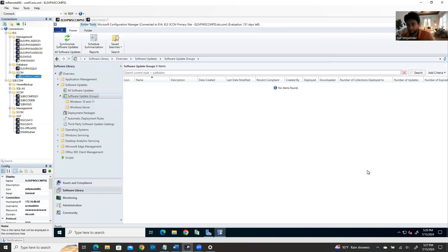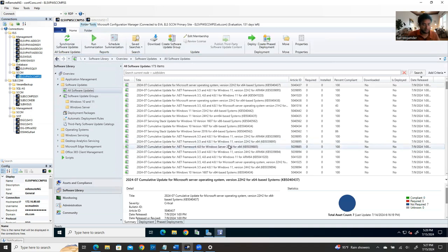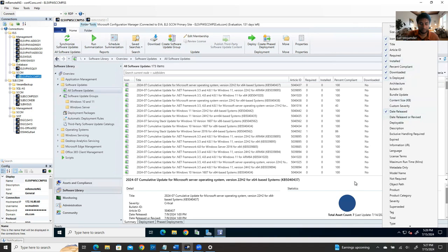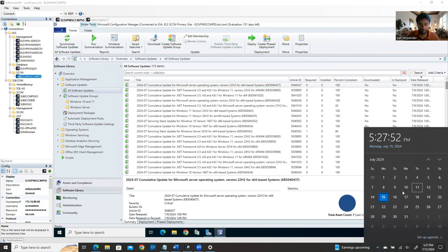Now the actual deployment setup starts. Go to Software Library, then All Software Updates. Right-click on the column header to add the 'Date Released' column — this lets you sort by date to see the latest updates. You can see that July 9th (7/9) is the second Tuesday of the month — that's the most recent Patch Tuesday release.